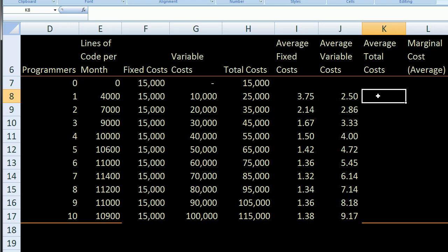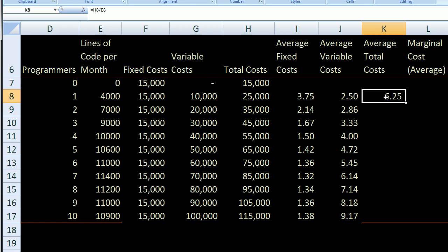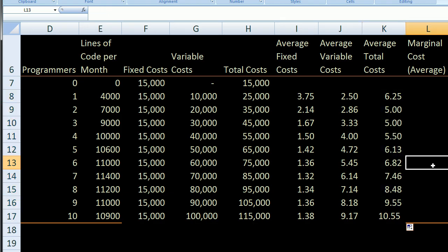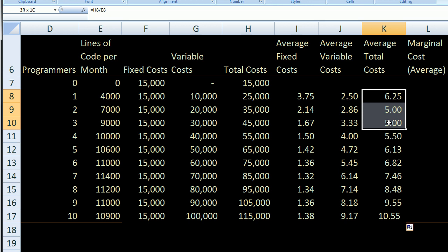If we look at average total cost — again per line of code — that's total cost H8 divided by total lines of code per month. With just one engineer, we spend $6.25 per line of code, which is the sum of average fixed and average variable costs. Filling in every row, we see something interesting: when we start hiring a few engineers, we spread out our fixed costs. Even though average variable costs per line are going up, average fixed costs are going down, so we get a benefit initially. But then it starts getting expensive again because more people have to spend more time coordinating, even undoing each other's work.